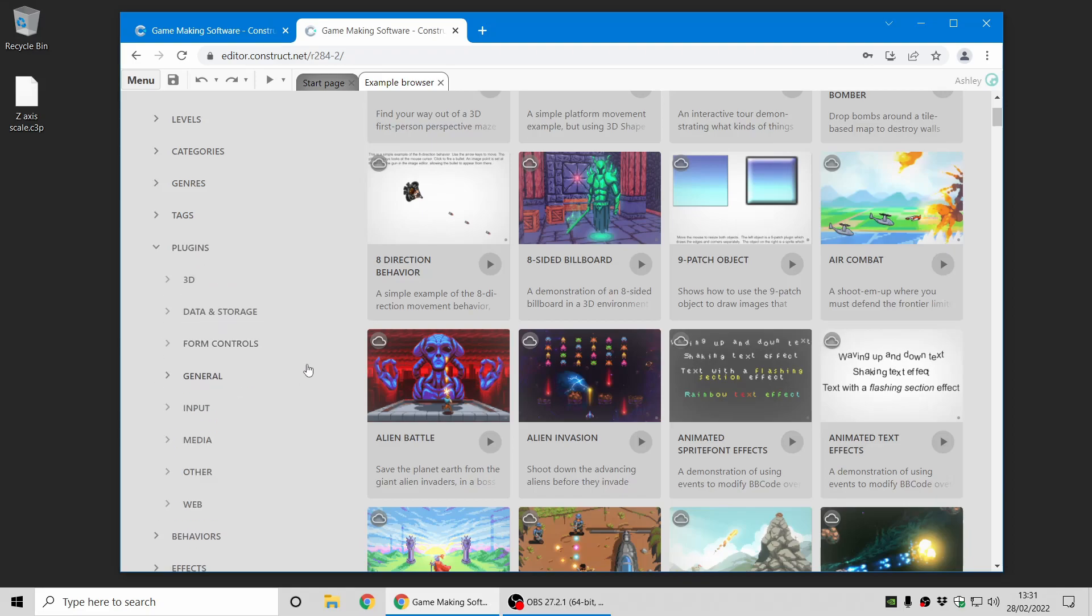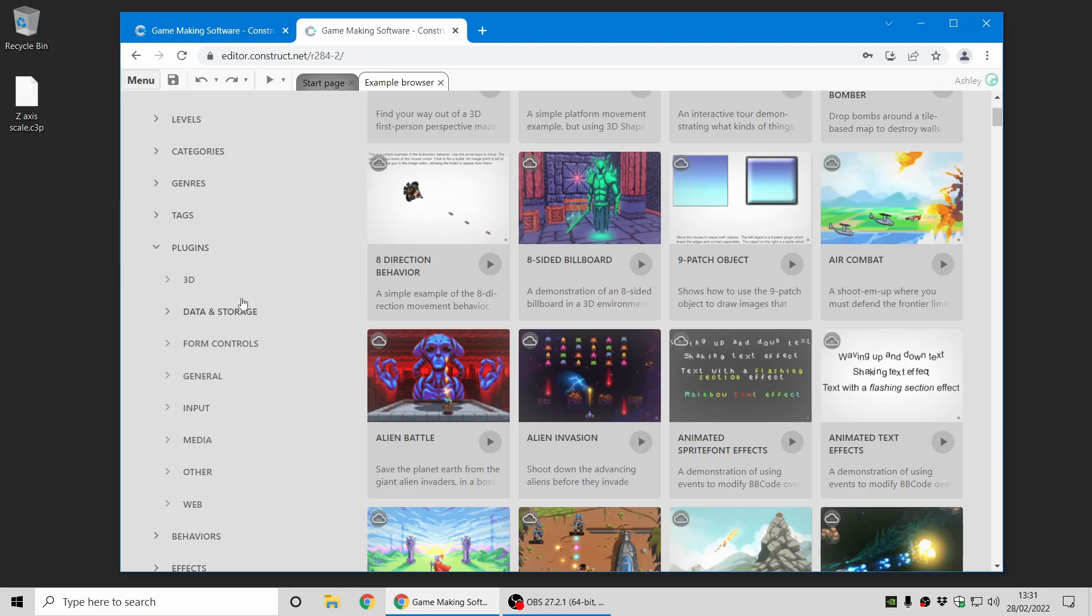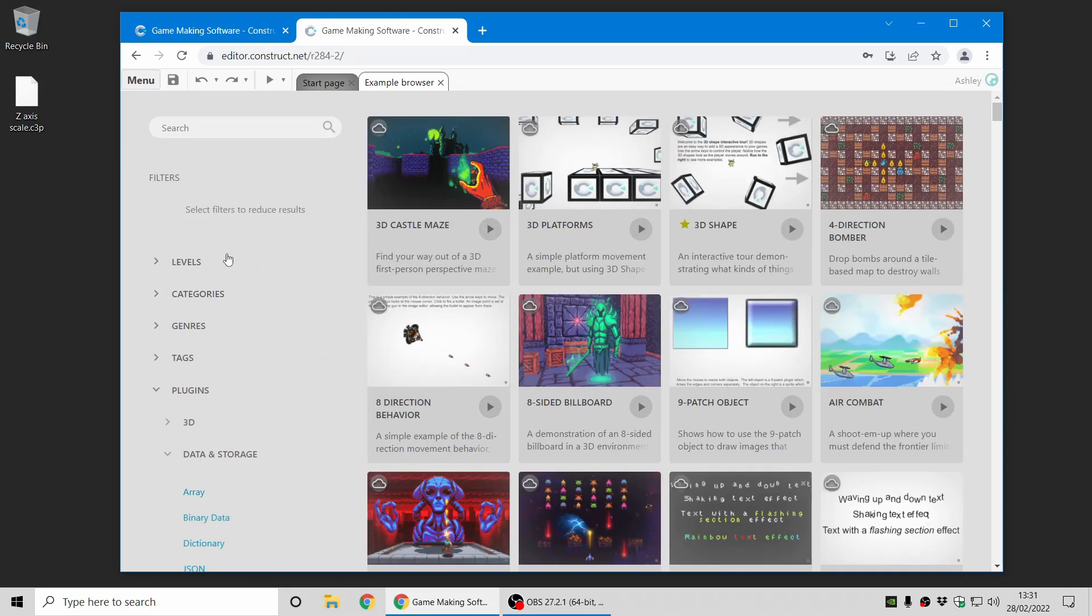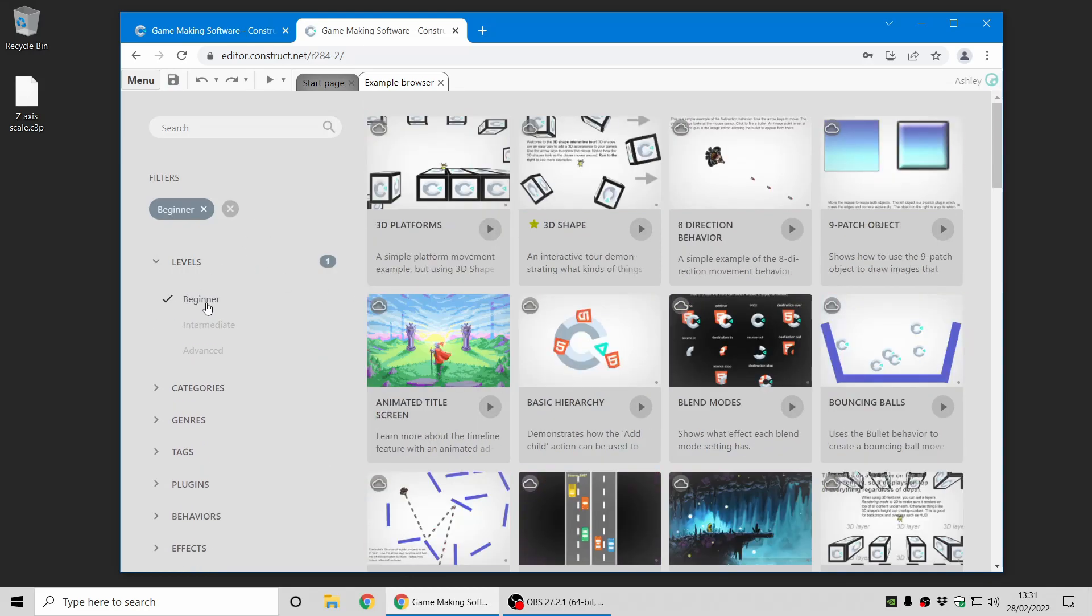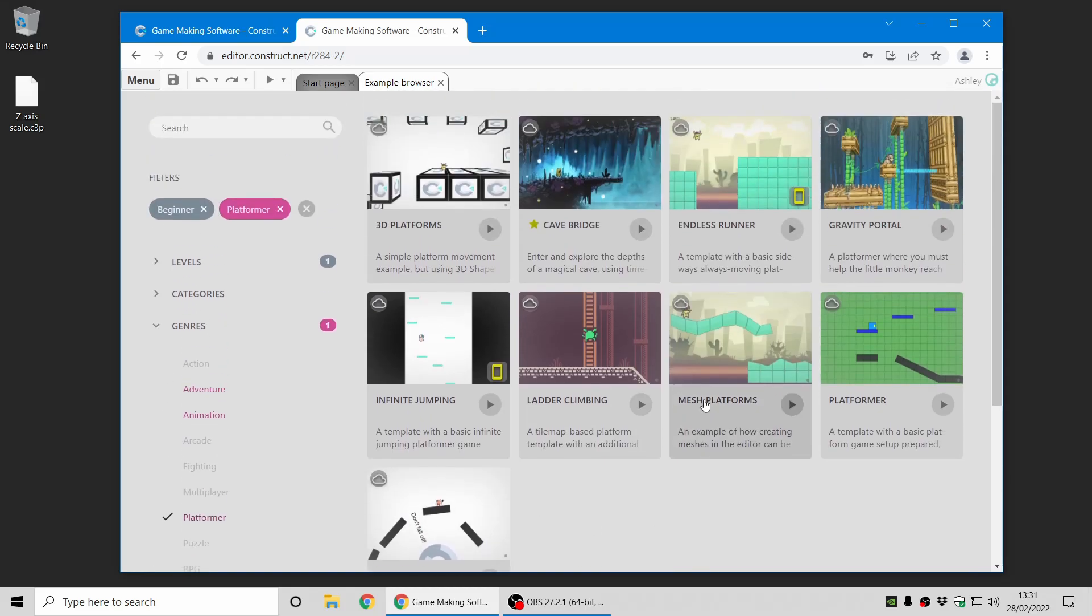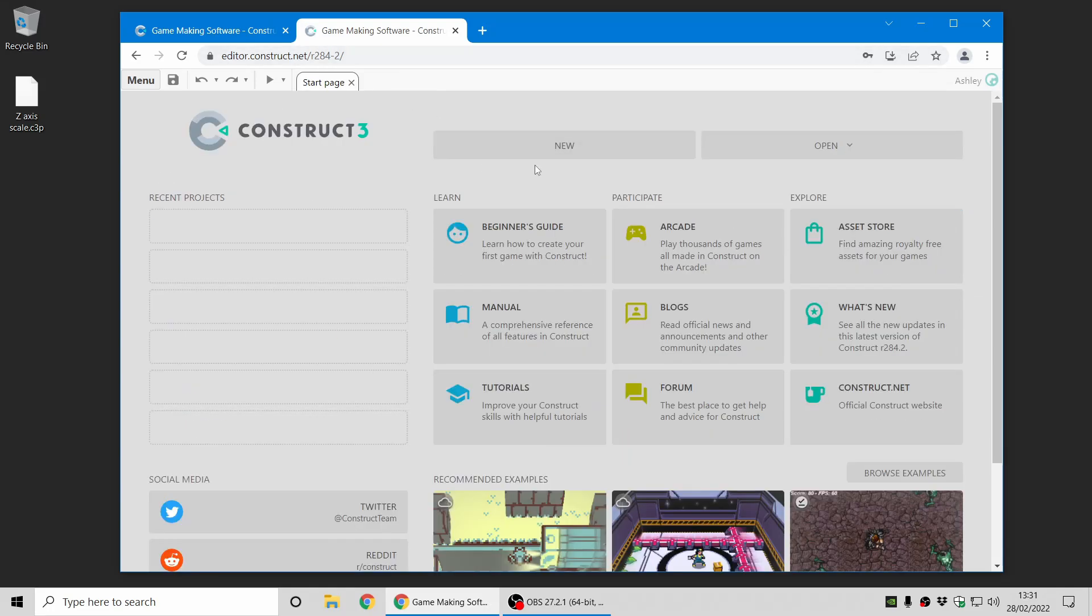And you can now also filter by the plugins and behaviors and effects that projects use. For example, if you want to find all the projects using arrays, there's a list of them. You can also combine filters, such as looking for all projects of beginner level and of a platformer genre. So these are all beginner level platformers, and you can of course type in a search query in the search box. So that's all new, have a look at that, and we think you'll enjoy that and have an explore of all the many example projects in Construct.